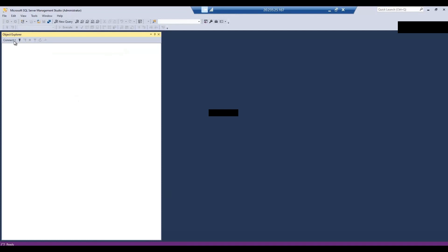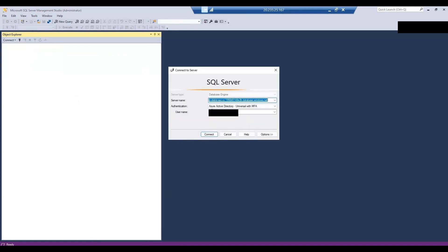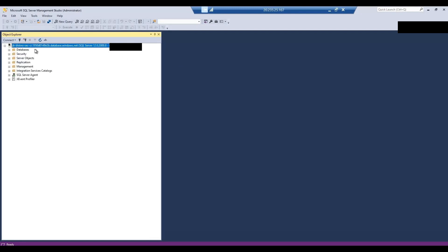Let's try connecting to the Central India managed instance using Azure Active Directory Universal with MFA. As expected, I'm connected to the Central India managed instance — SQL authentication also works, and MFA works as well, just as it did for the South India managed instance. So next we will create a failover group and check it further. That's it for this video — thanks for watching, have a great day, Jai Hind!